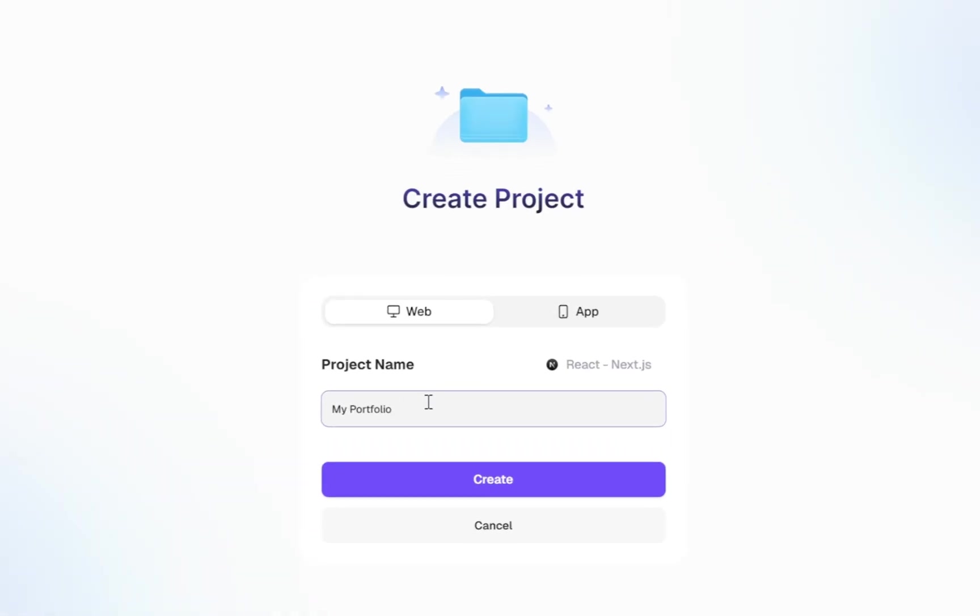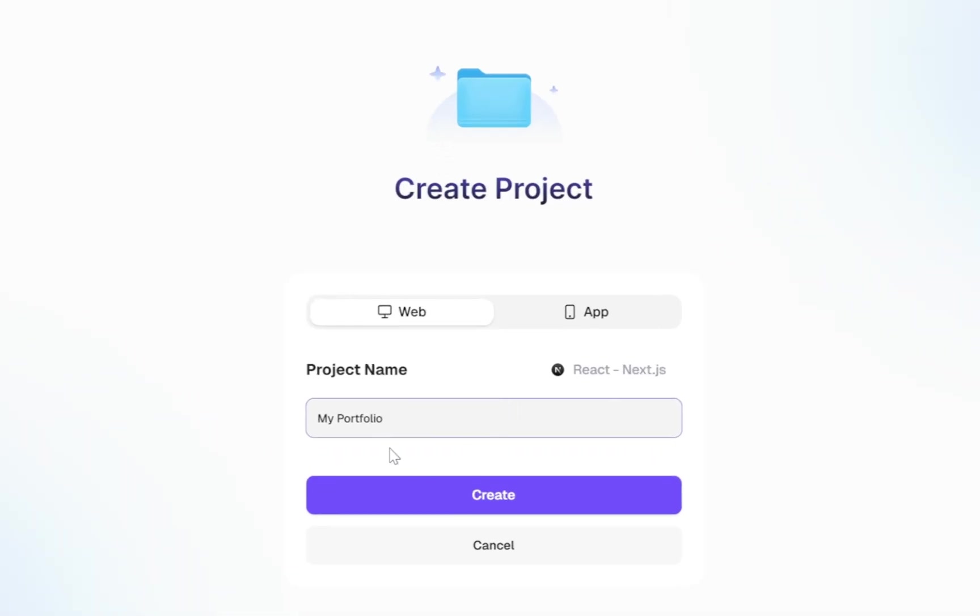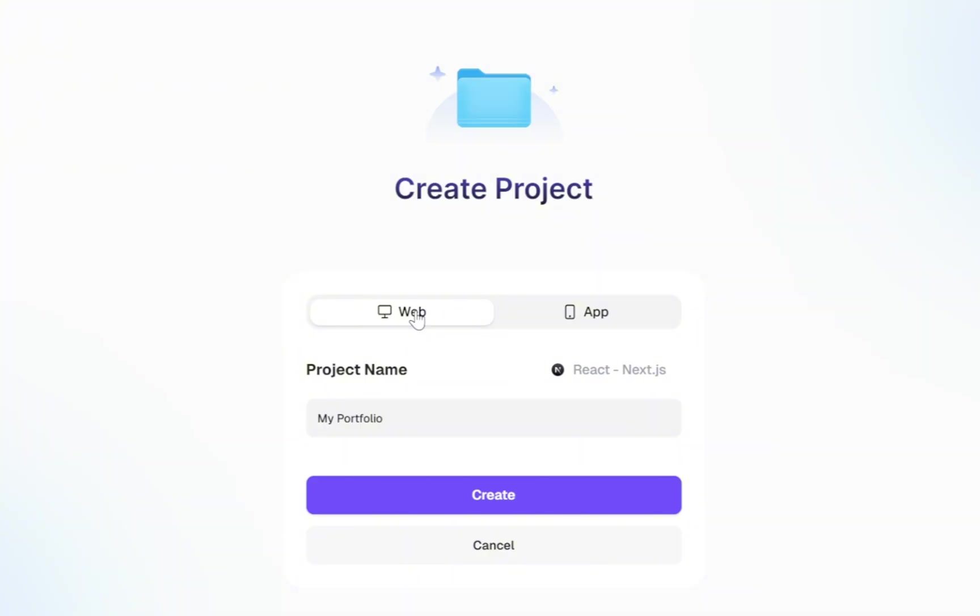Here, you'll enter your project name, you can call it anything you like, and right at the top, you'll see the option to choose whether you want to create a mobile app or a website. For this tutorial, I'll choose the desktop version, but just so you know, the features we're going to explore are the same in the mobile app version too.